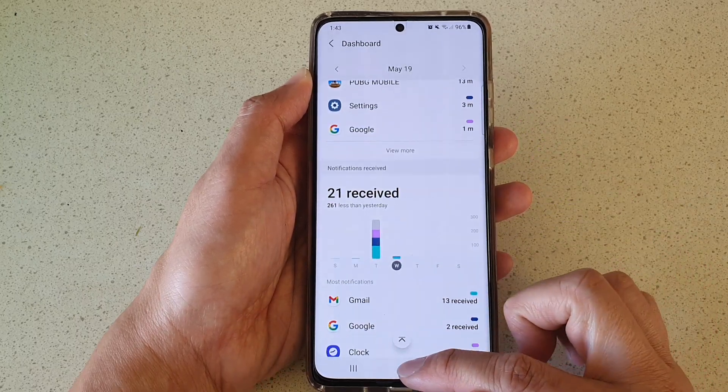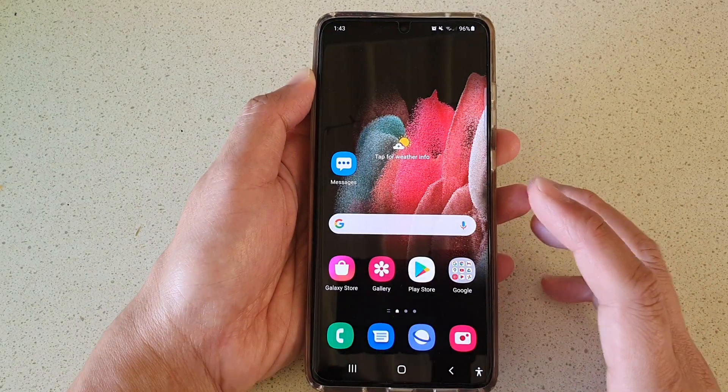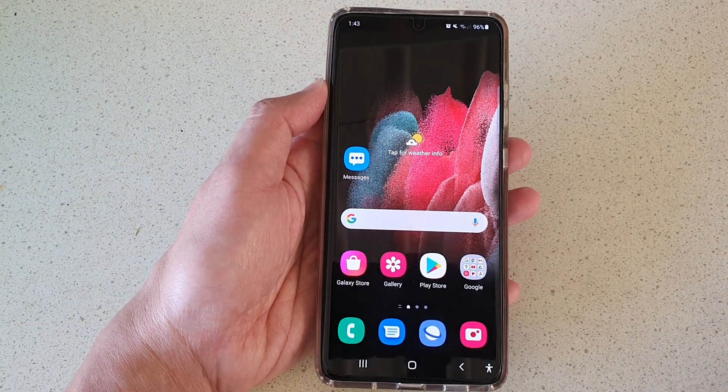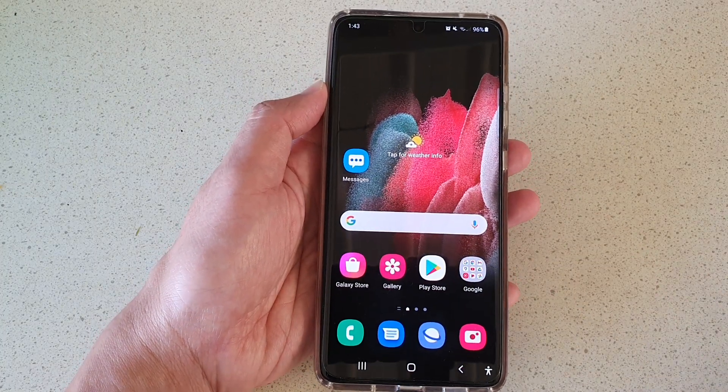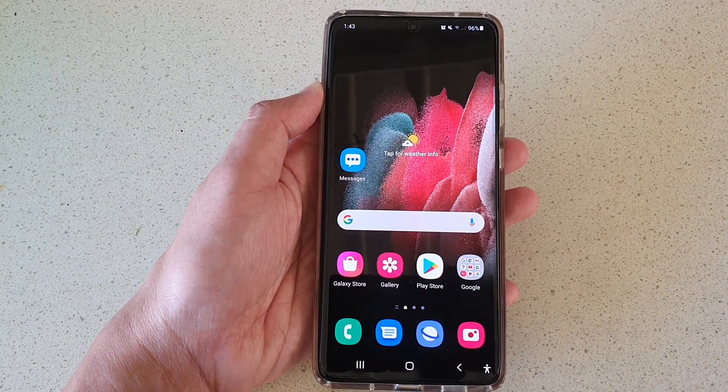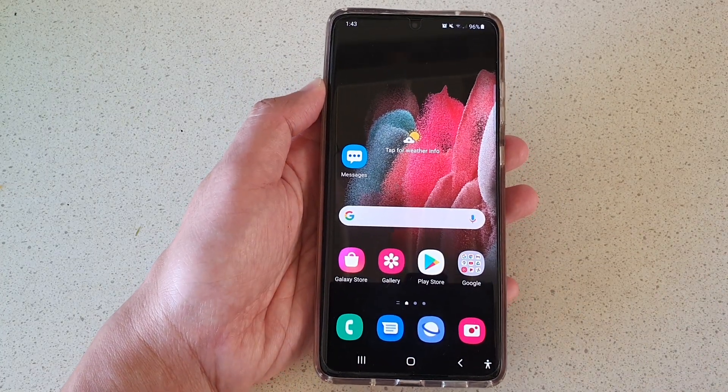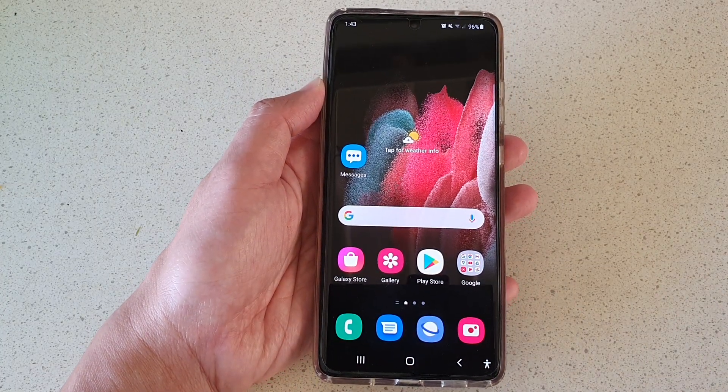Finally, you can tap on the home key to go back to your home screen. Thank you for watching this video. Please subscribe to my channel for more videos.